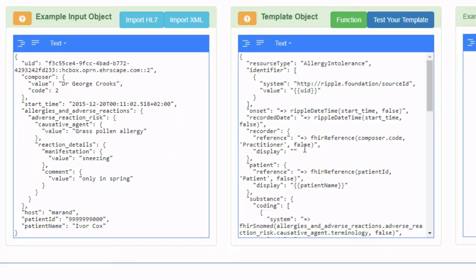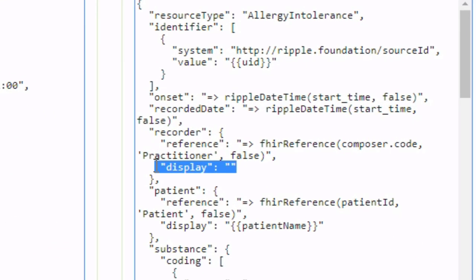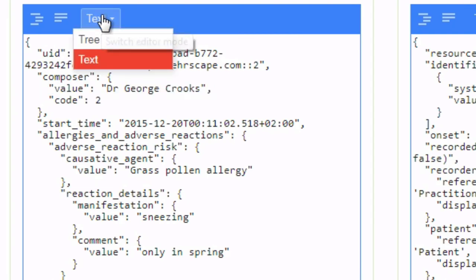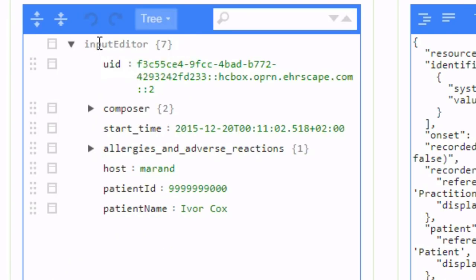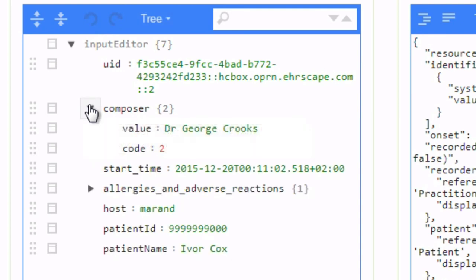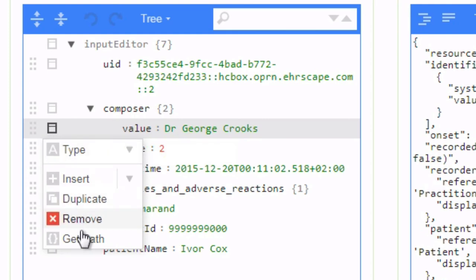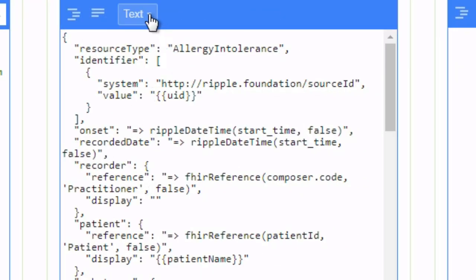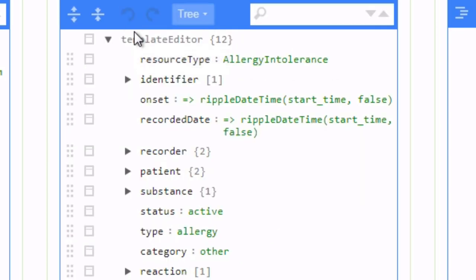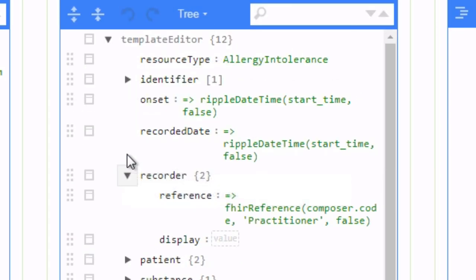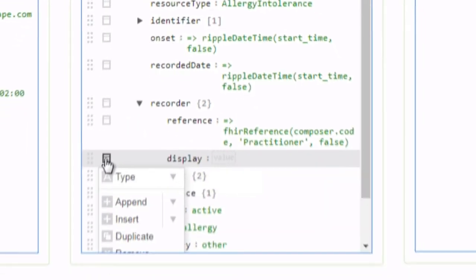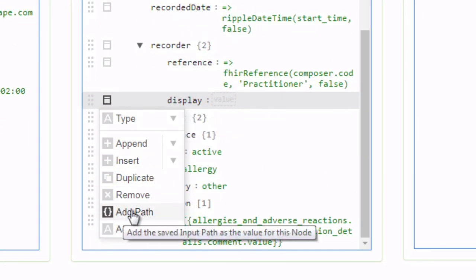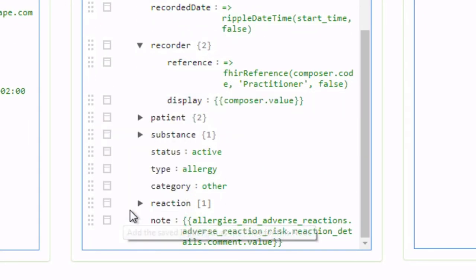So for example this field, the display value for the recorder, needs to come from this field in the input. So if I put this into tree mode, navigate to the composer value, click on here and select get path. I can now change the template to tree mode, record, recorder, display, and select this option, add path, and that now puts the mapping in for me automatically.